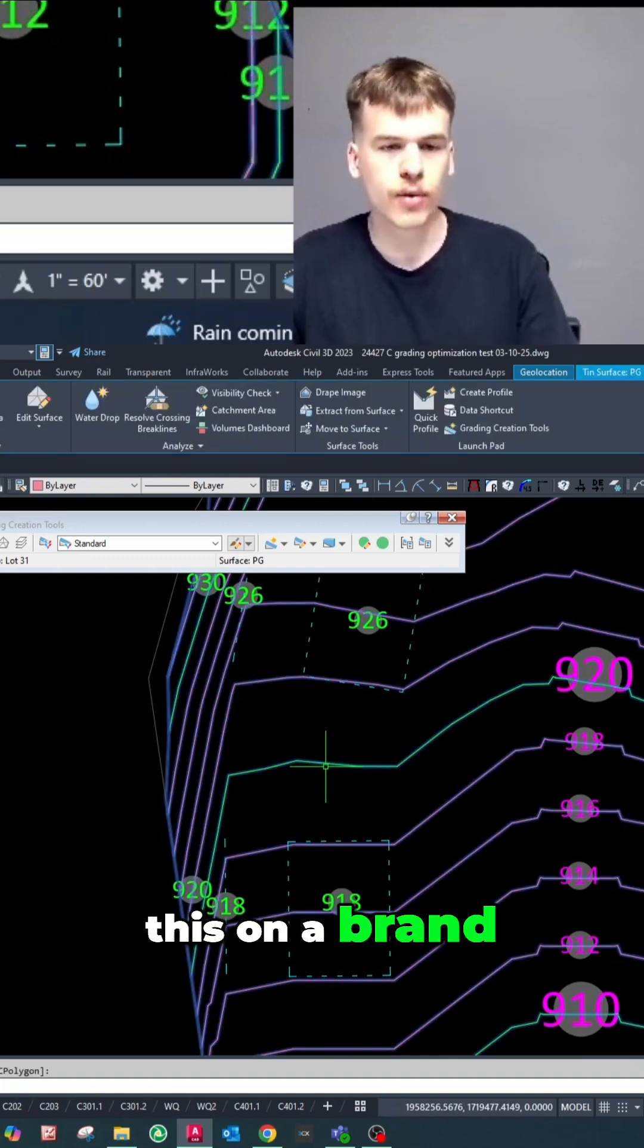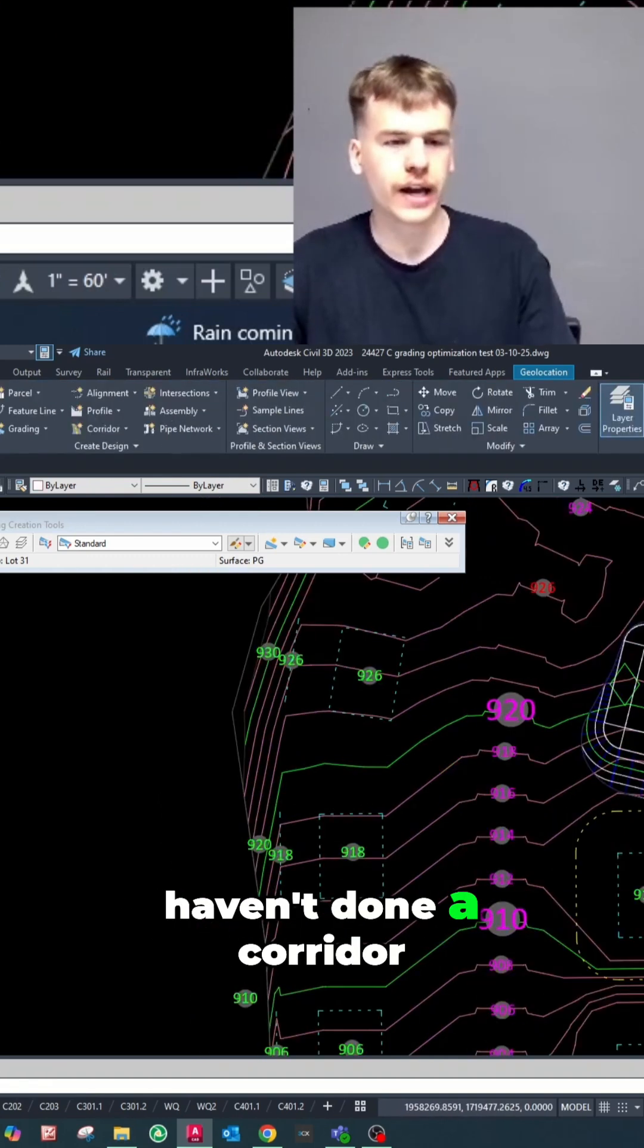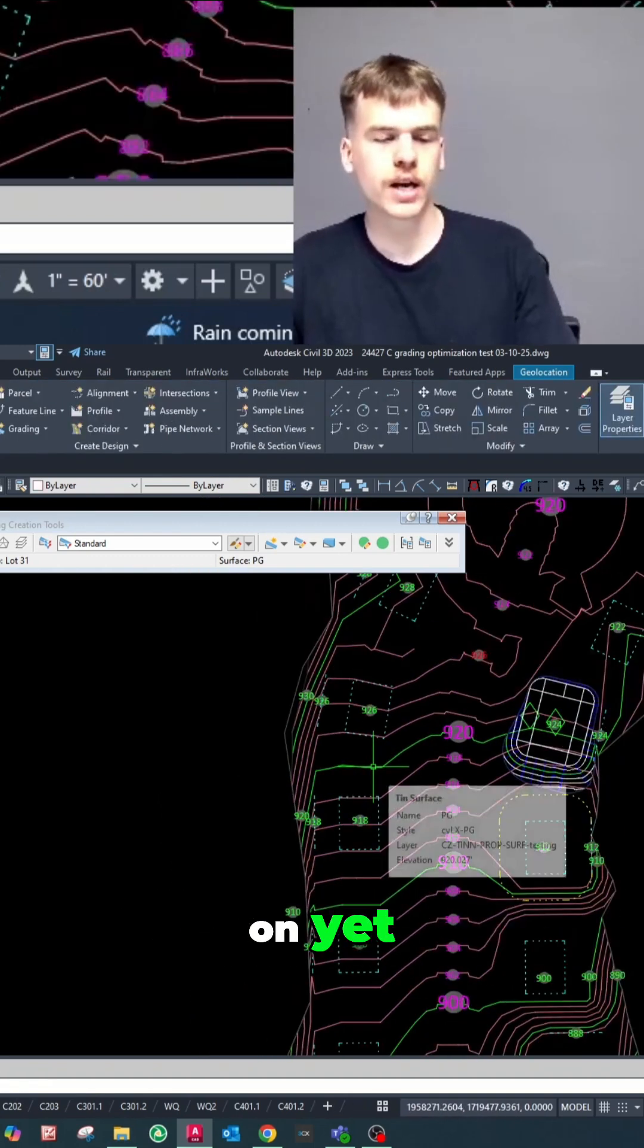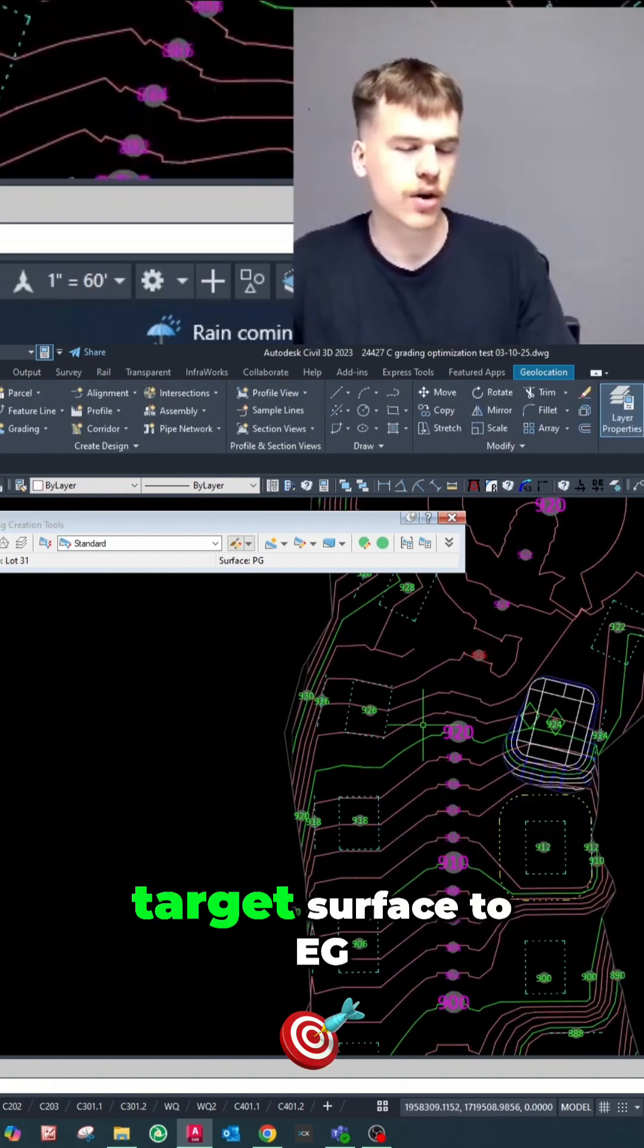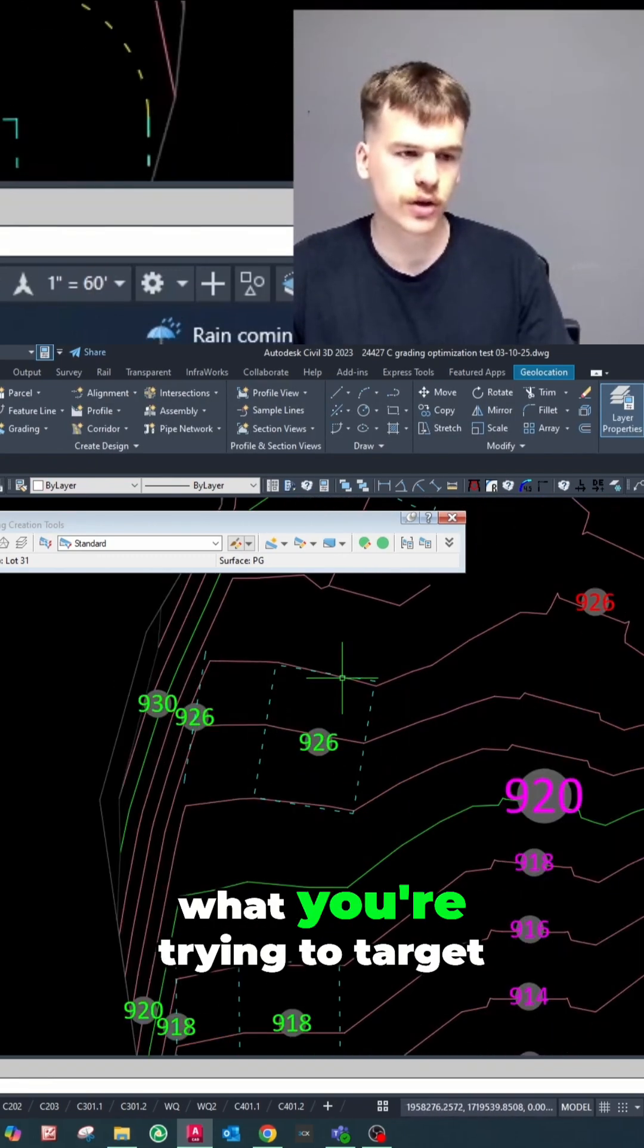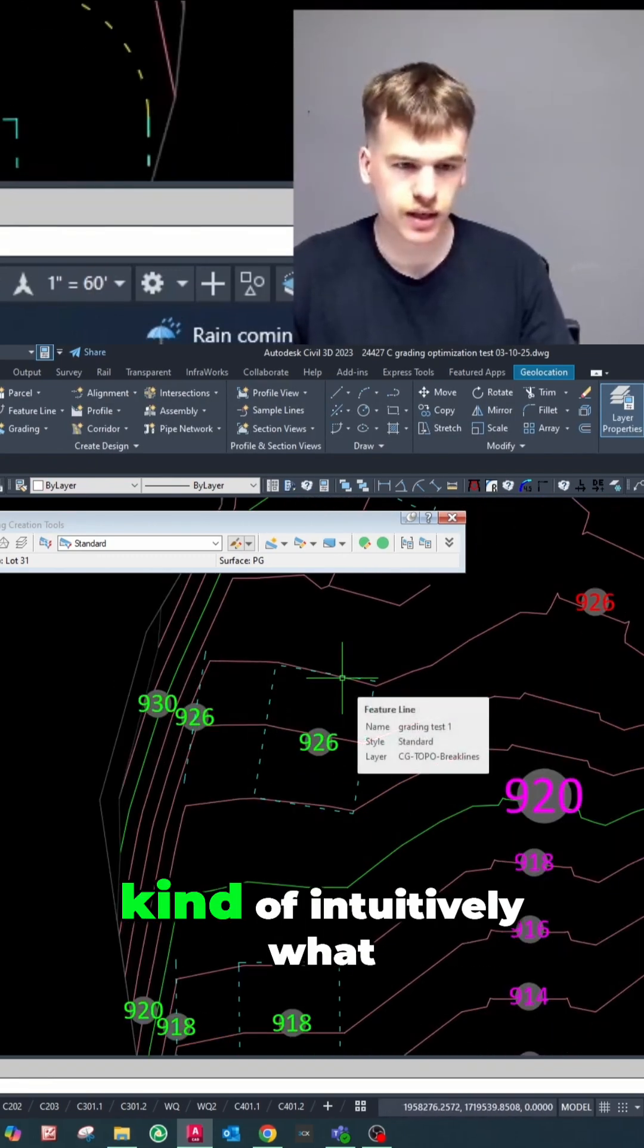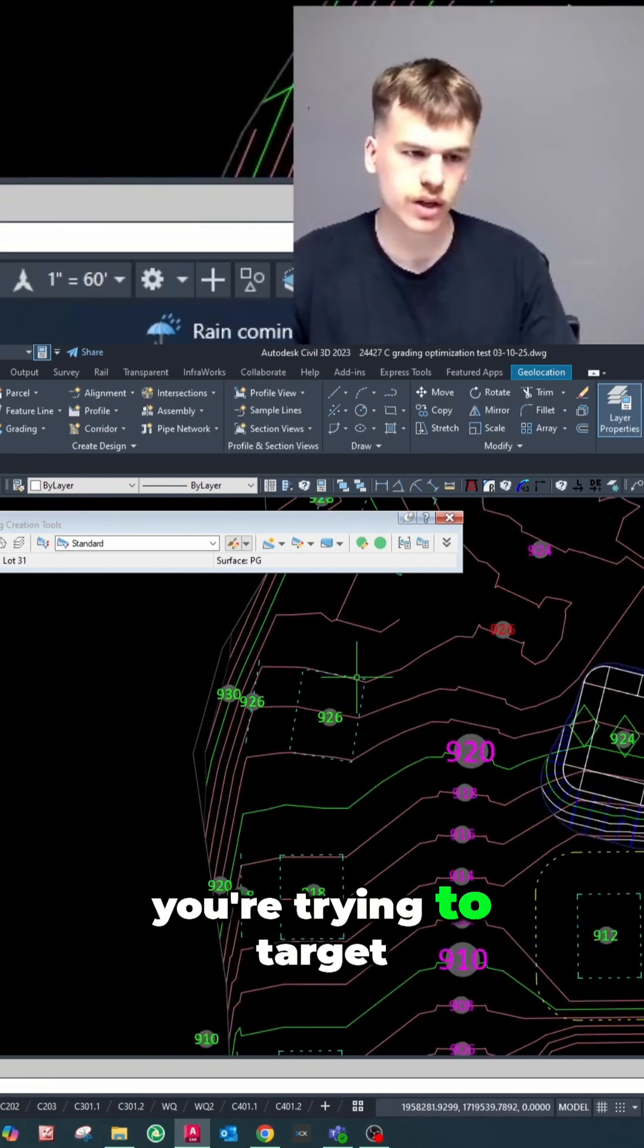If you were doing this on a brand new project, which you haven't done a corridor on yet, you would set your target surface to EG. It just depends on what you're trying to target. So you might have to stop and think kind of intuitively what you're trying to target.